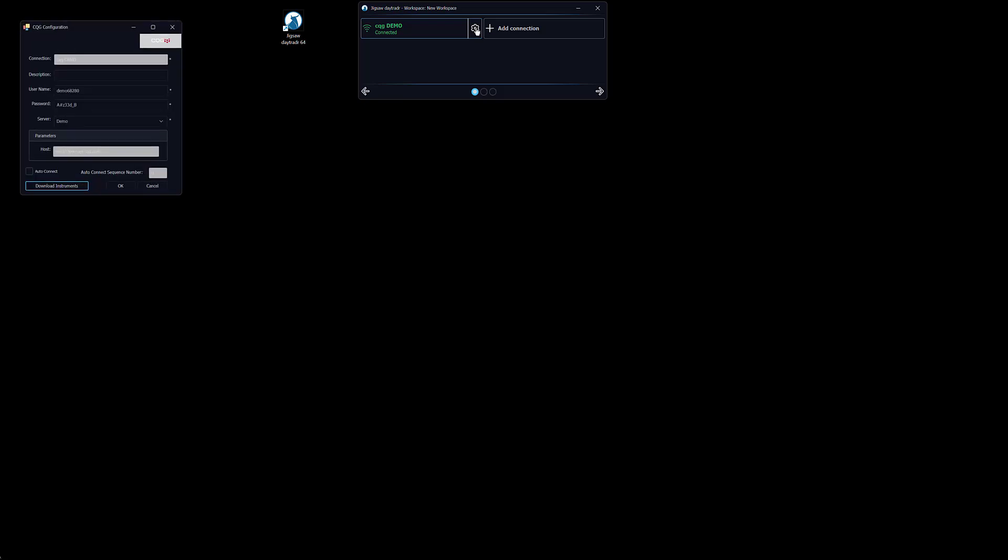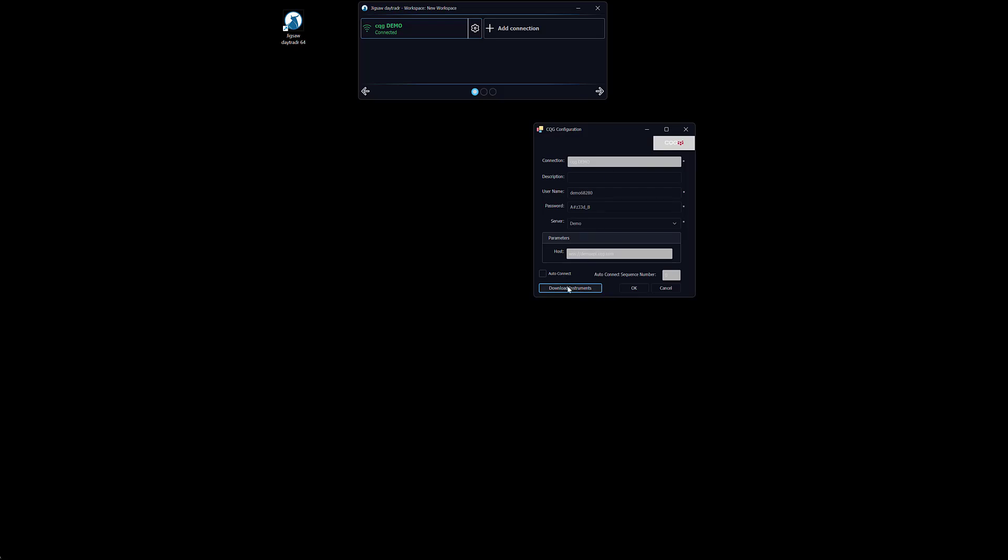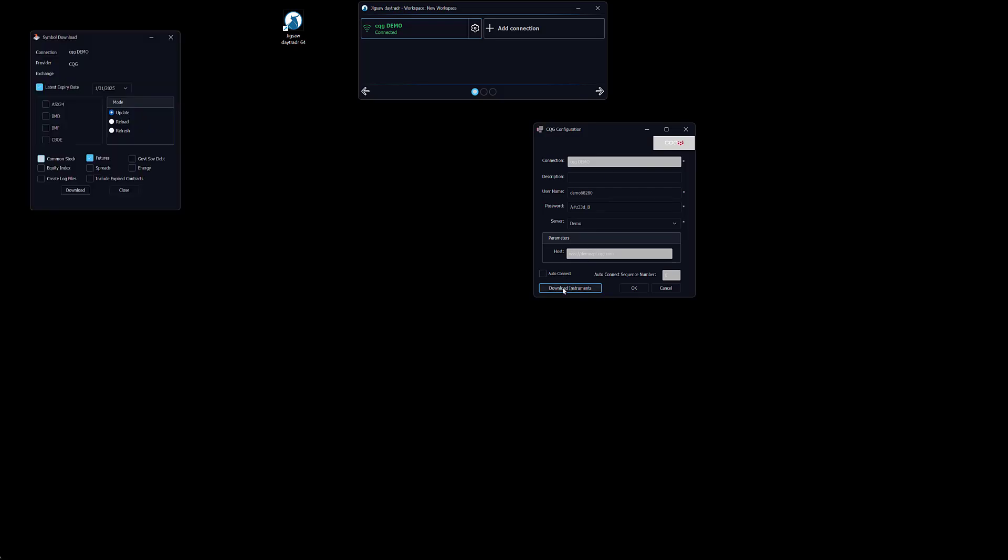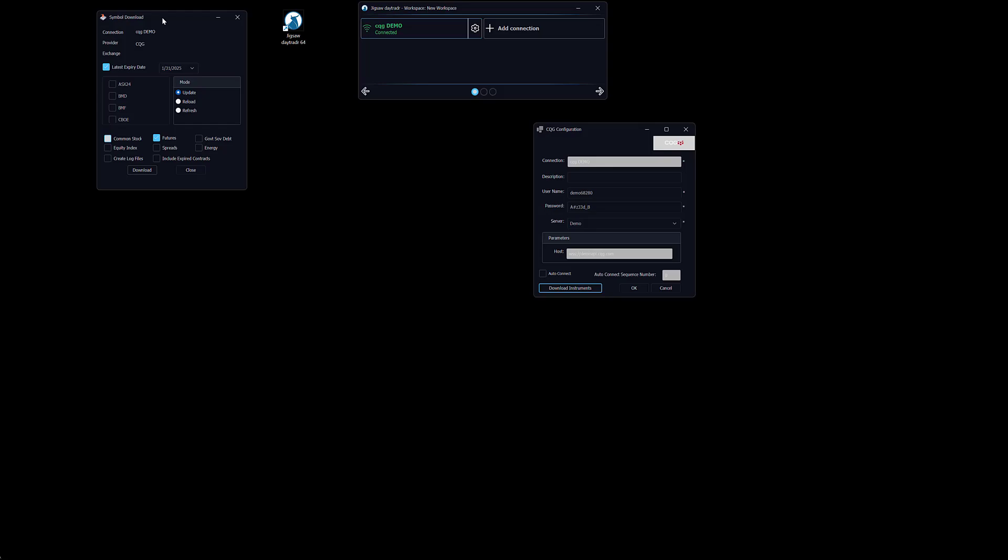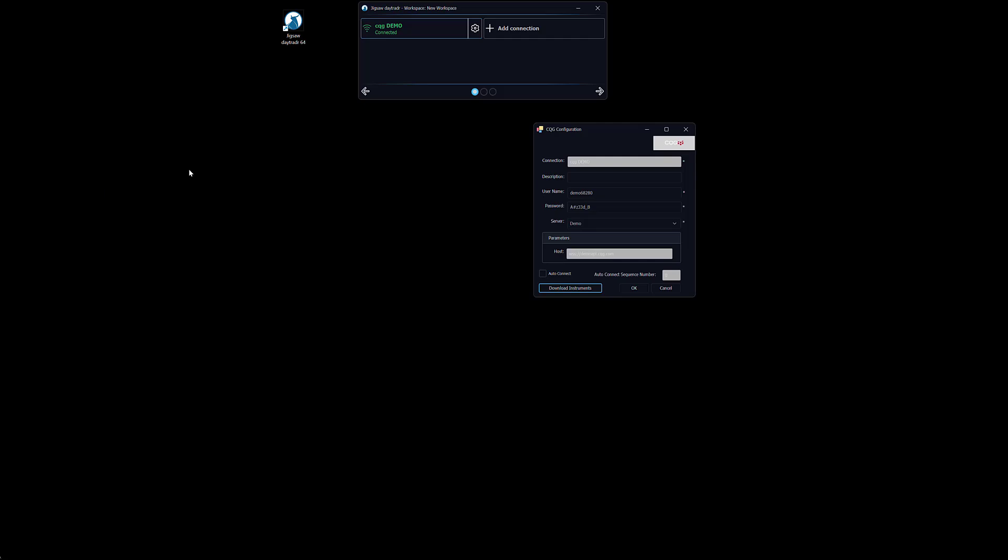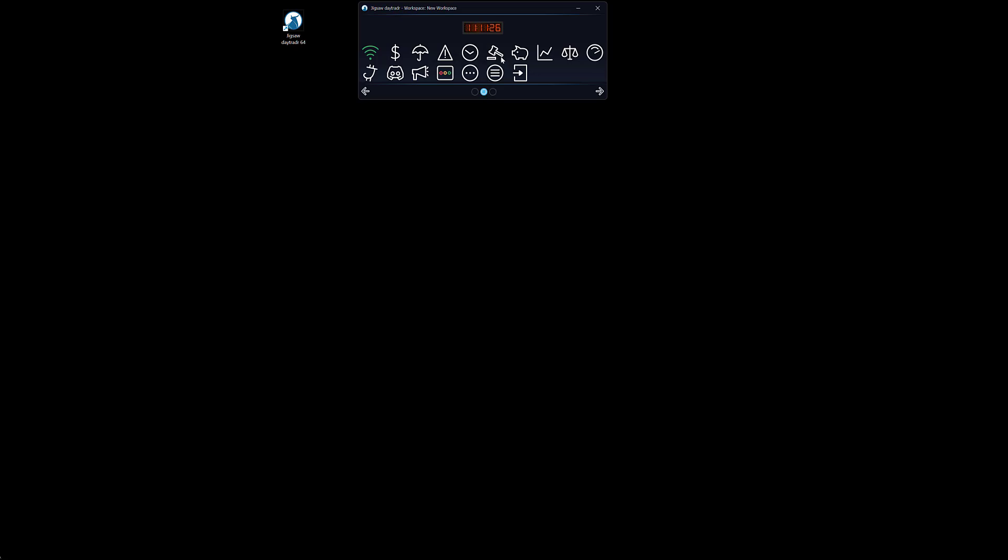We click on this icon, we go to download instruments. In my case I will only download the CME instruments. You will need to download the instruments from the exchange you want to trade. For example, if you trade Eurex instruments you will need to download the Eurex instruments. So I will click on CME and click on download and the instruments will now download. OK, the instrument download is completed. We click close, close this window also, we go to the main menu, and then we are ready to open our tools to trade.